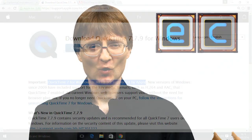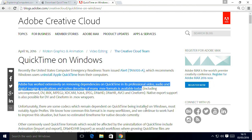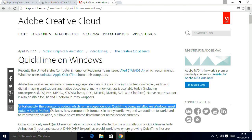Adobe have put out various advice on this — more helpful advice than Apple, to be honest. As you can see here, what Adobe have said is they've worked extensively on removing dependencies on QuickTime in their professional video and digital imaging applications, and giving native decoding of many MOV formats. But having said this, there are still codecs — still means of decoding and storing video — which remain dependent on QuickTime being installed on Windows. Most notably, this includes Apple ProRes.